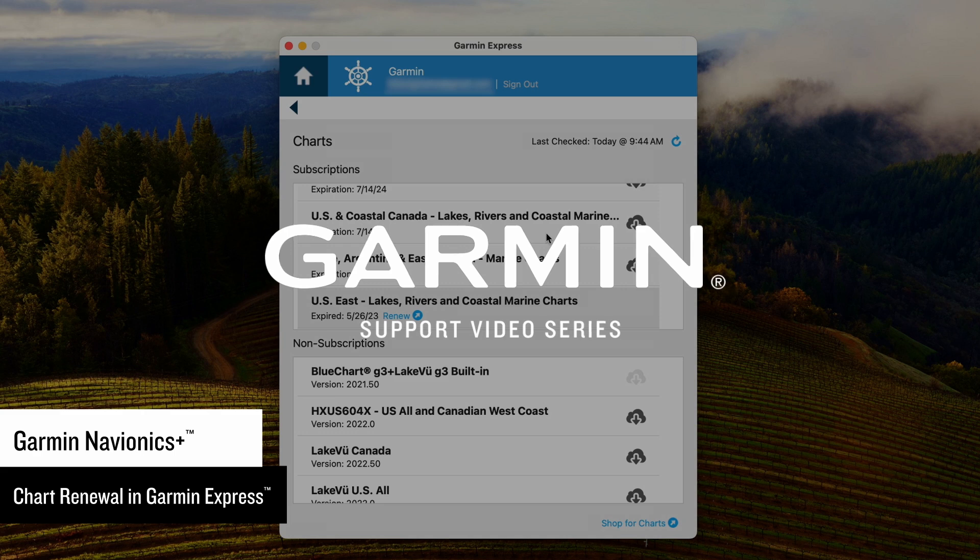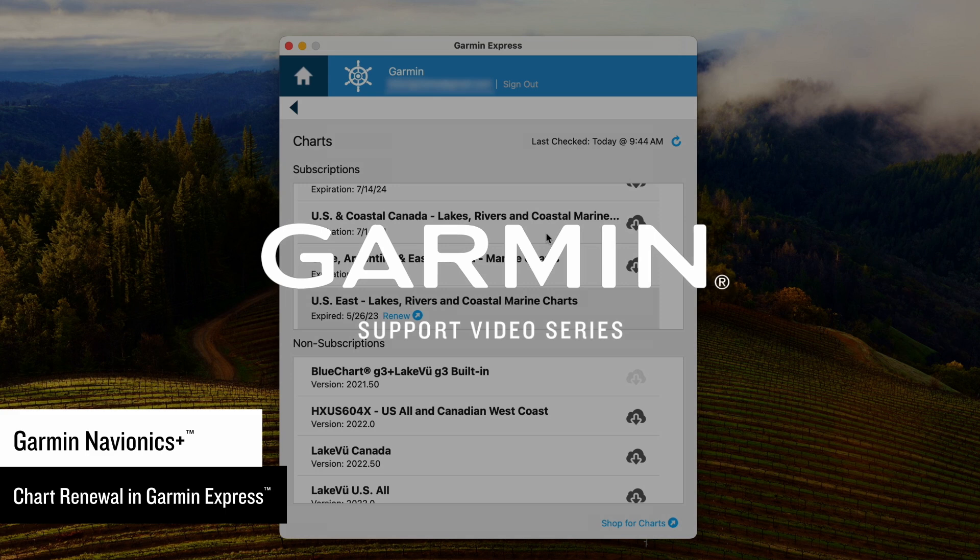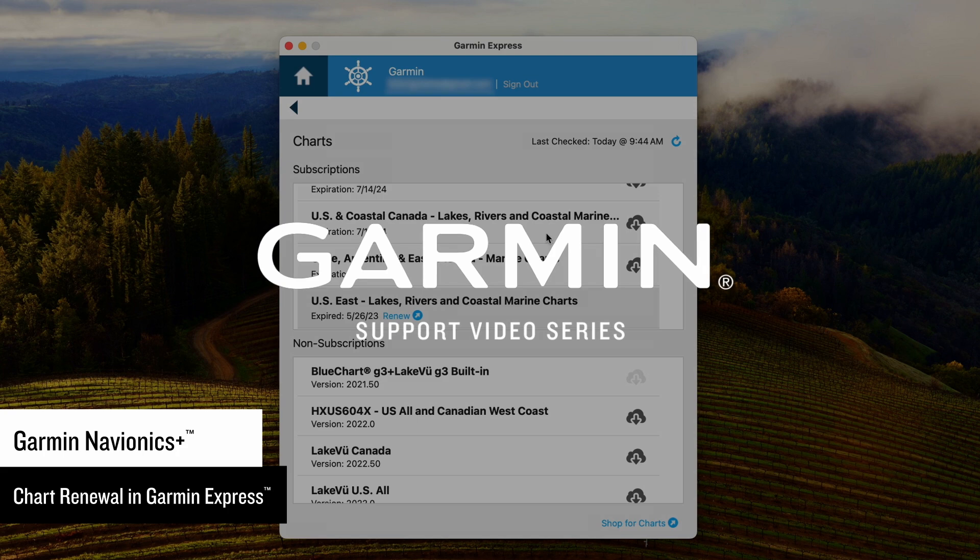Today we will demonstrate how to renew your Garmin Navionics Plus or Garmin Navionics Vision Plus chart subscriptions through Garmin Express. This will be necessary if your subscription has expired and you have deleted the charts from your chart plotter, or you are using a different phone or tablet.